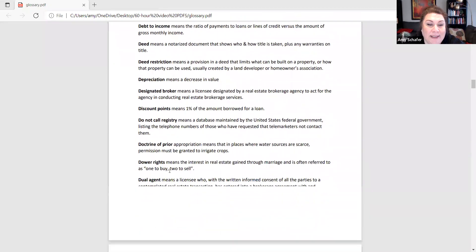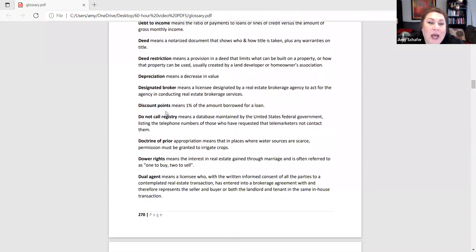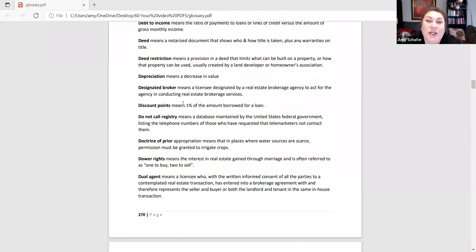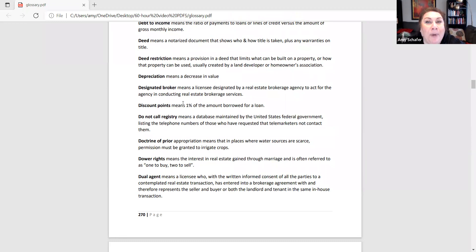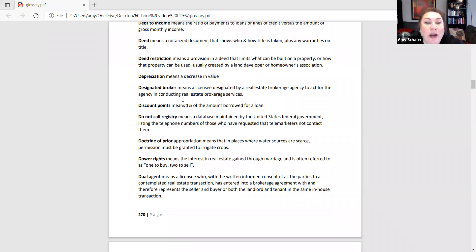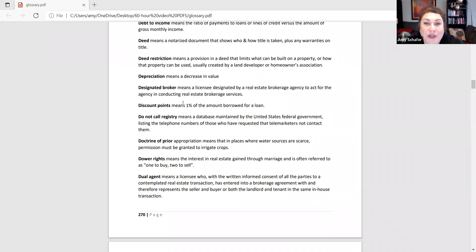Discount points, I think that this is a math candidacy. It's a financing term, but I think it could be one of your eight math questions. Just keep in mind a discount point is one percent of the amount borrowed, borrowed, borrowed, not the purchase price, not the appraised value, but the amount borrowed from the lender or bank. Doctrine of prior appropriation, this means that in areas where water sources are scarce, you need to get permission to plant crops.